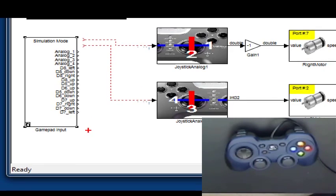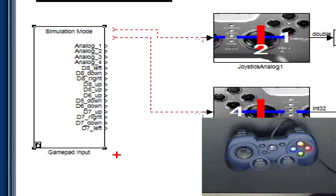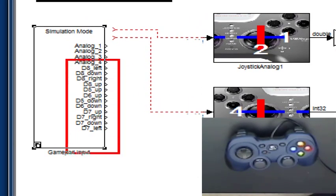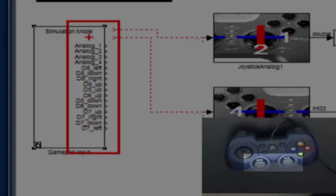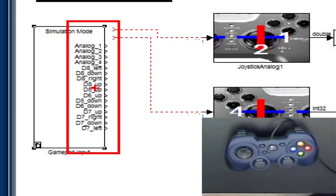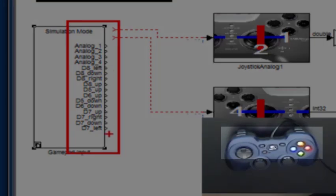If you look at your gamepad input block, you will notice that it has various output ports which correspond to the different components of a joystick. Analog 1 through Analog 4 are the four axes on your joystick, and then all the other 12 output ports here correspond to the 12 digital buttons on your controller.